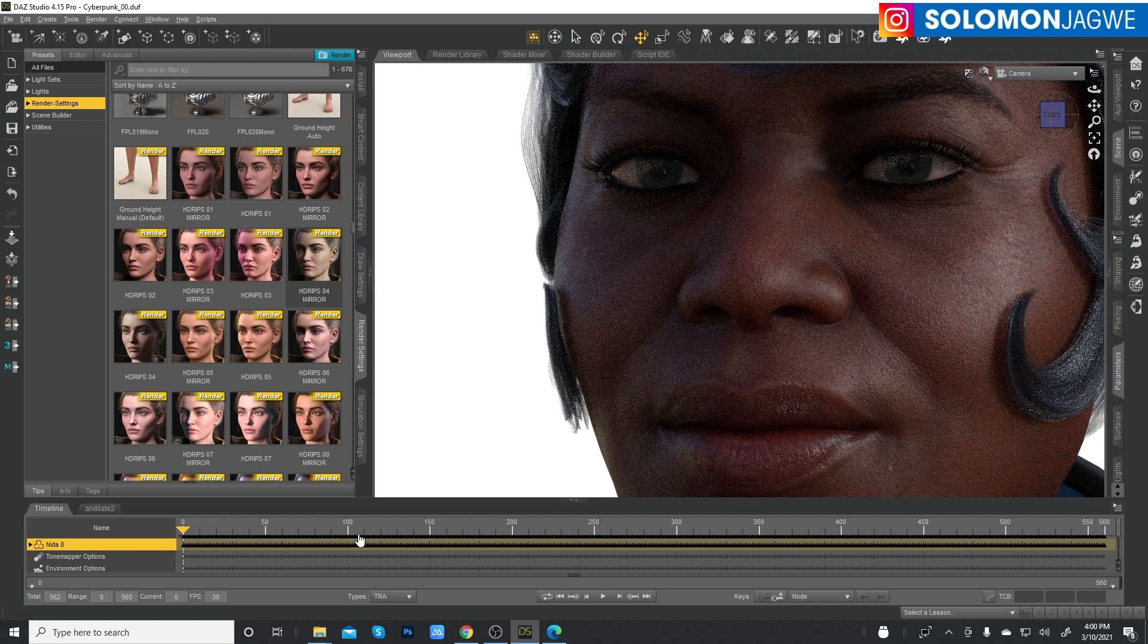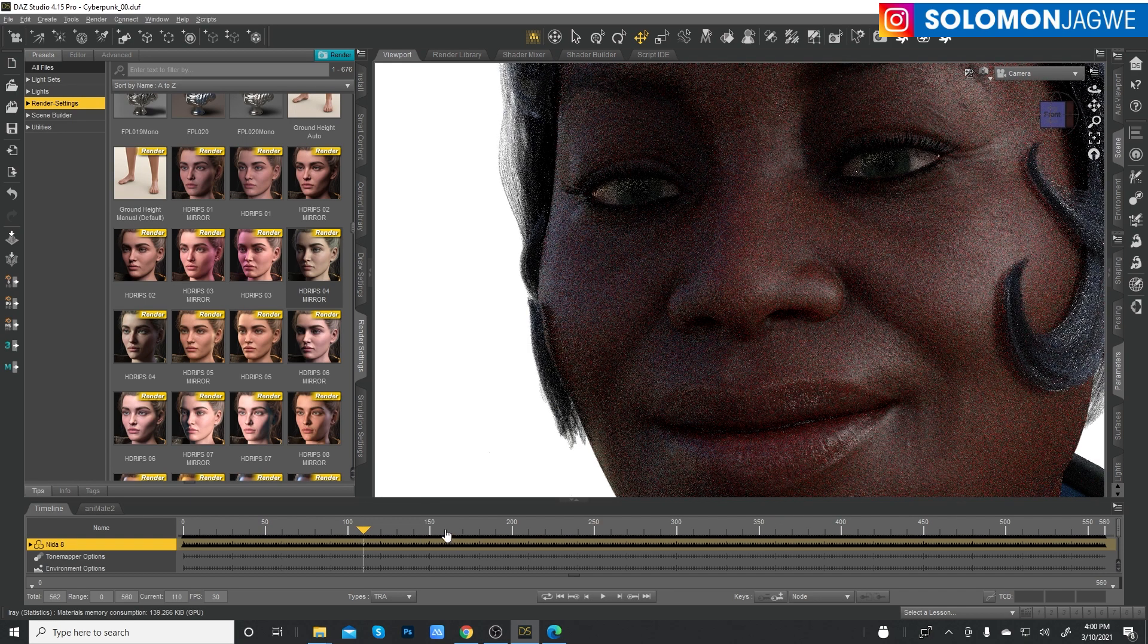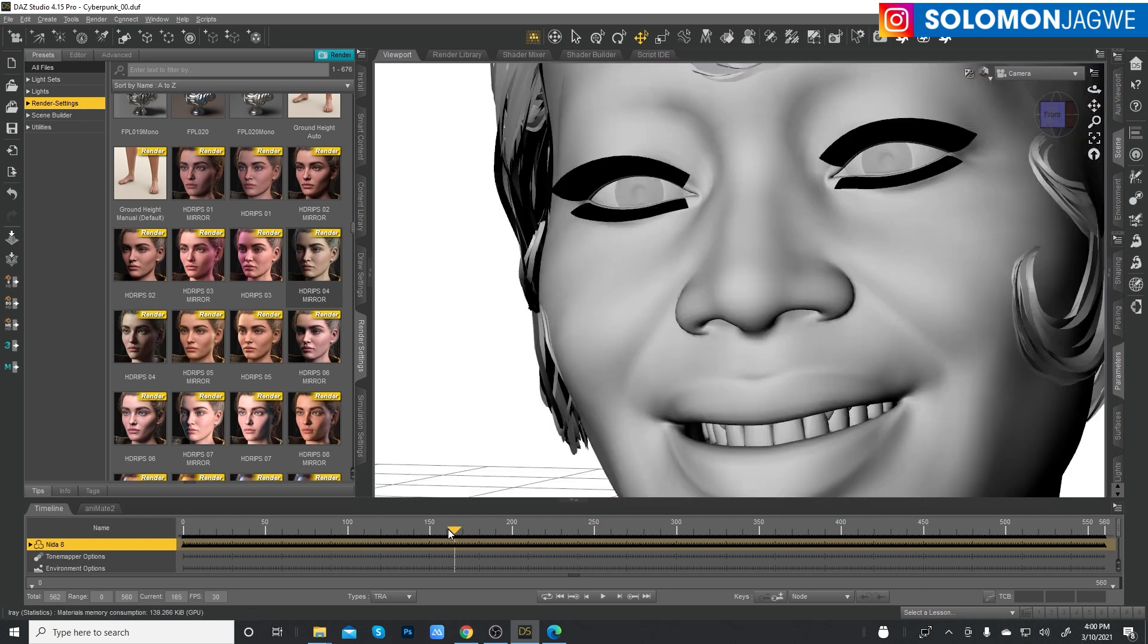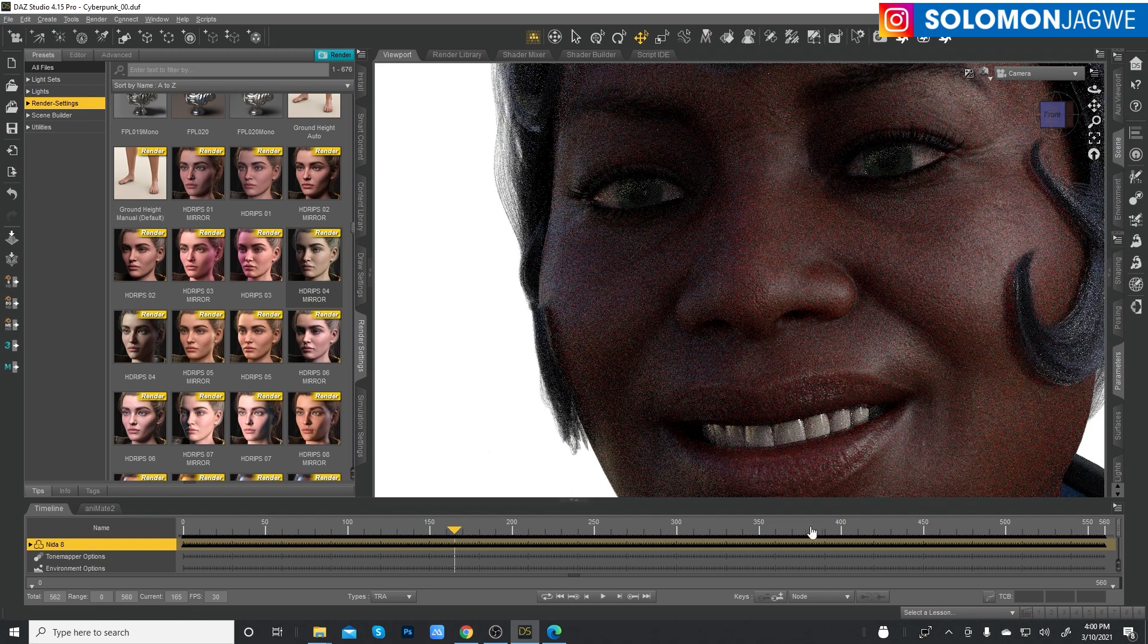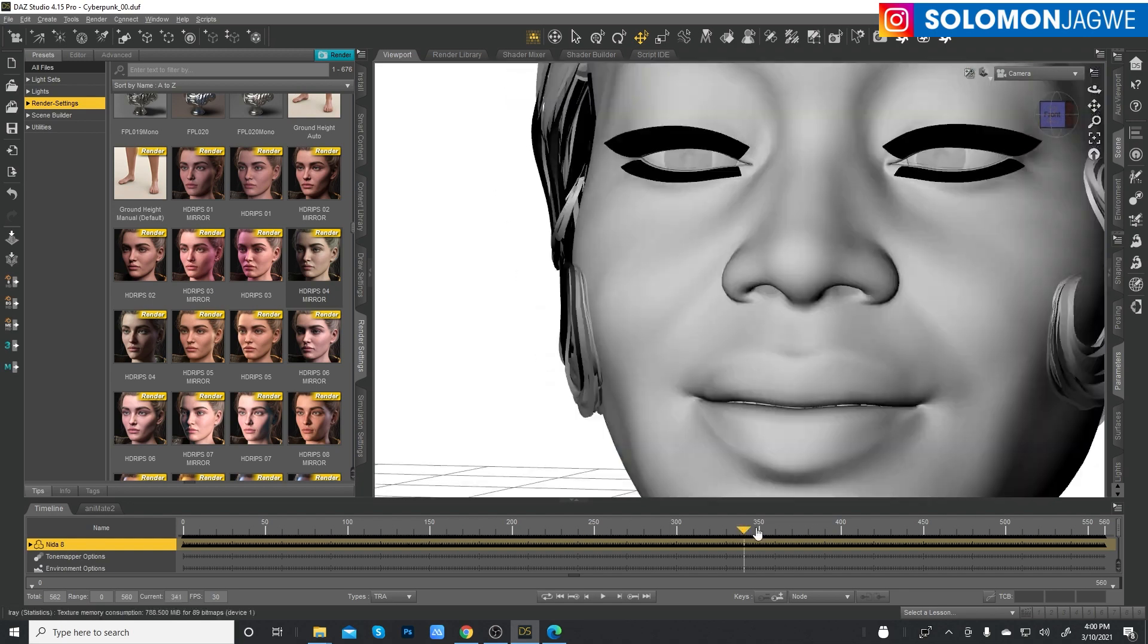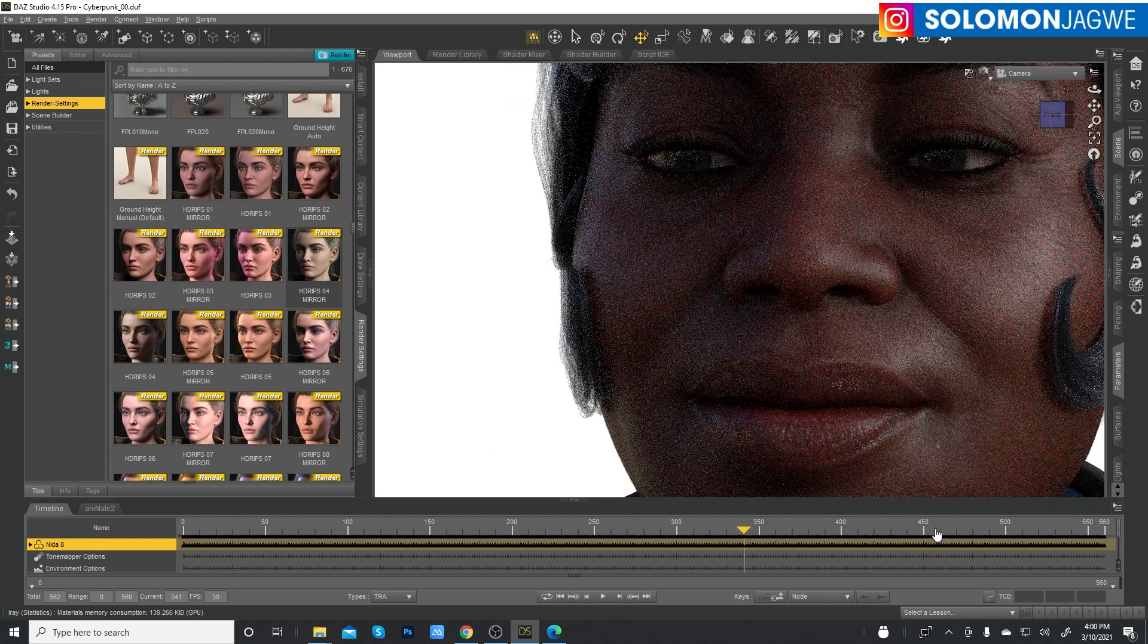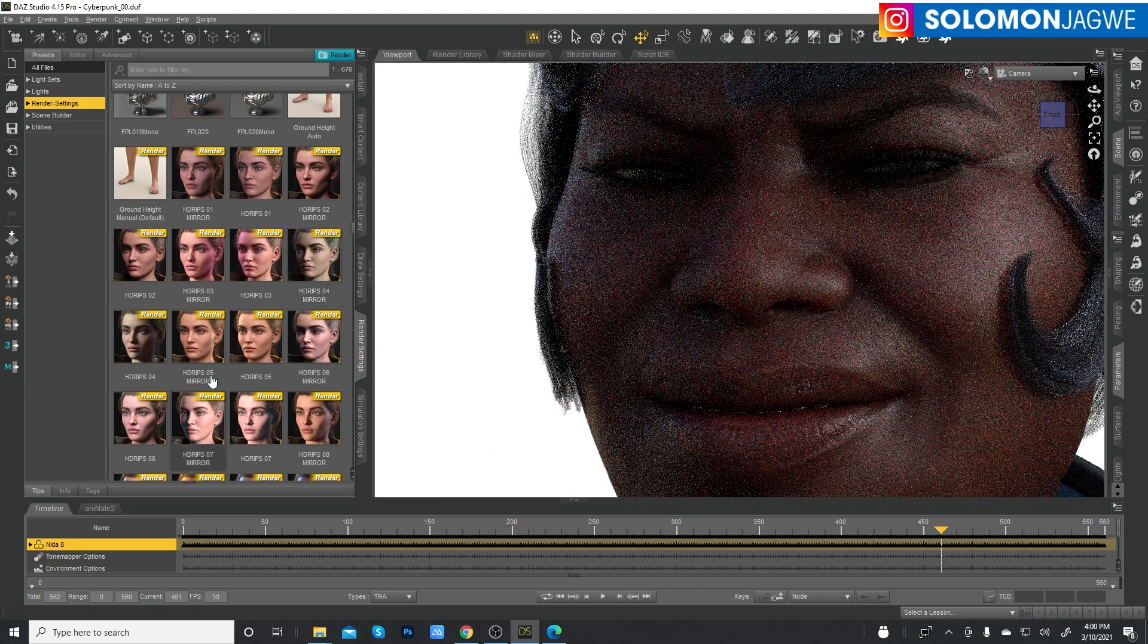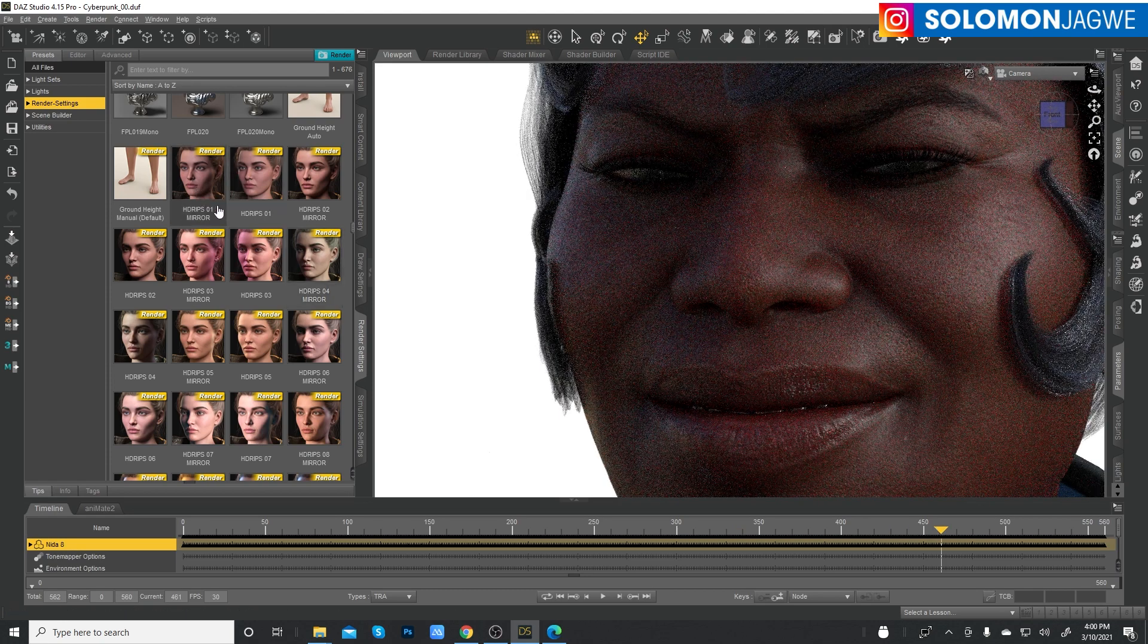But there's something missing. So even if I move my timer over here, my playback head, you can see the character is smiling, right? And she's looking all right.